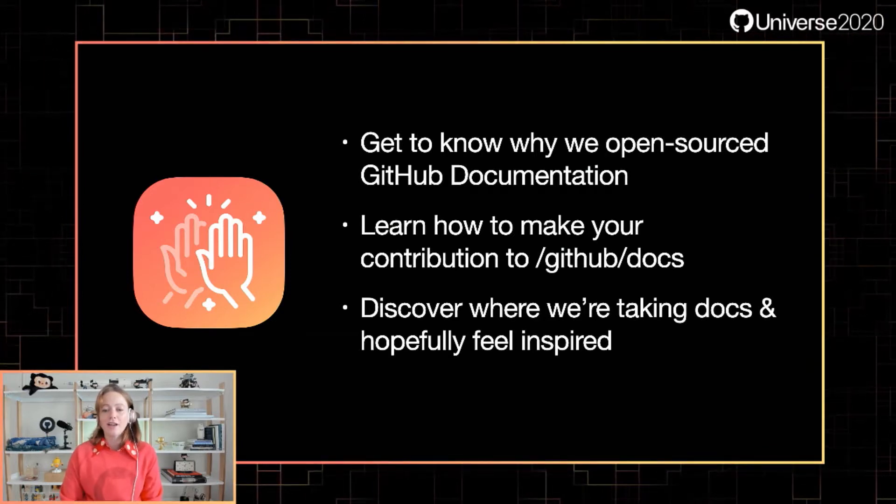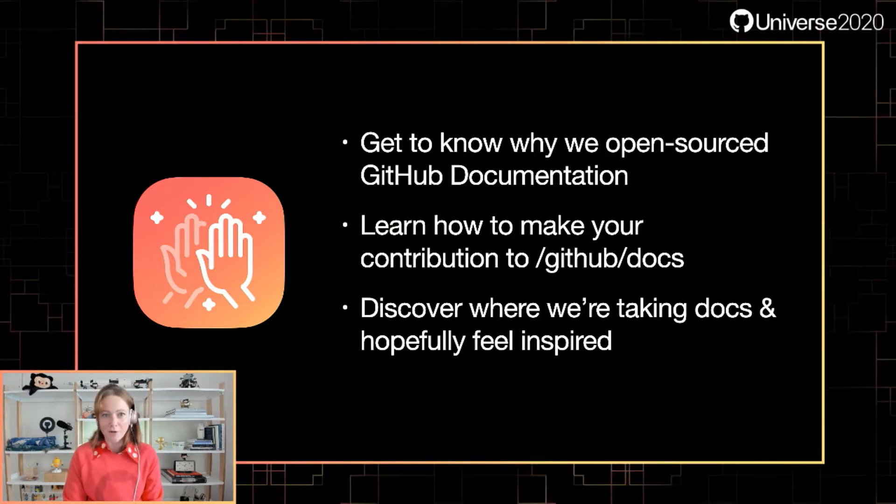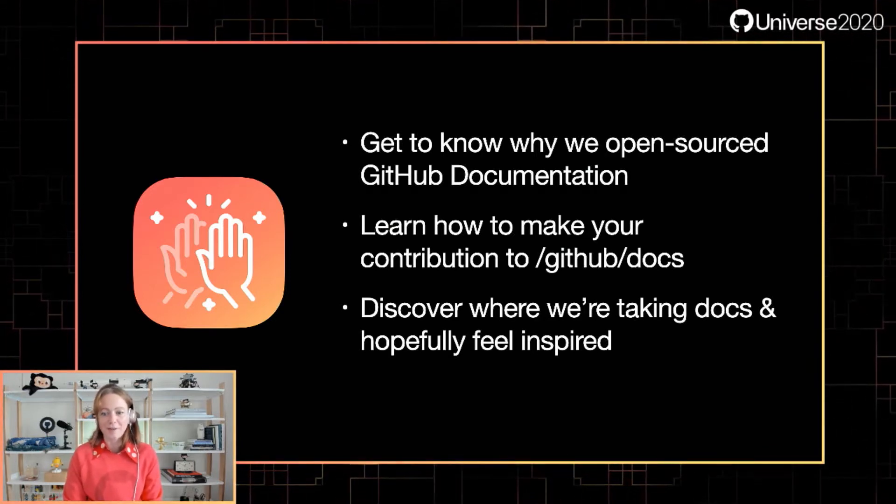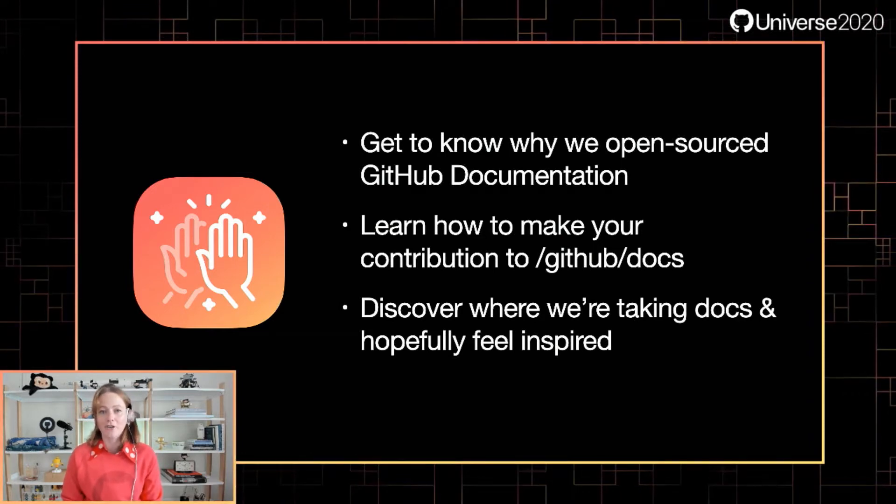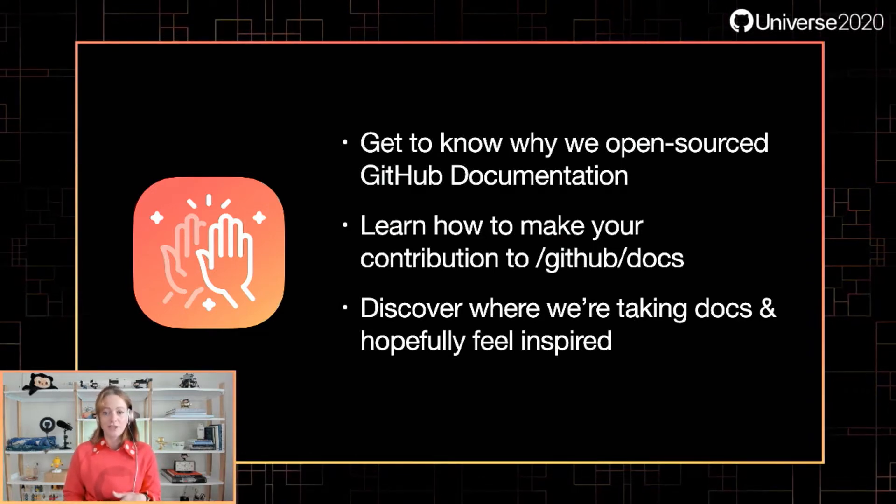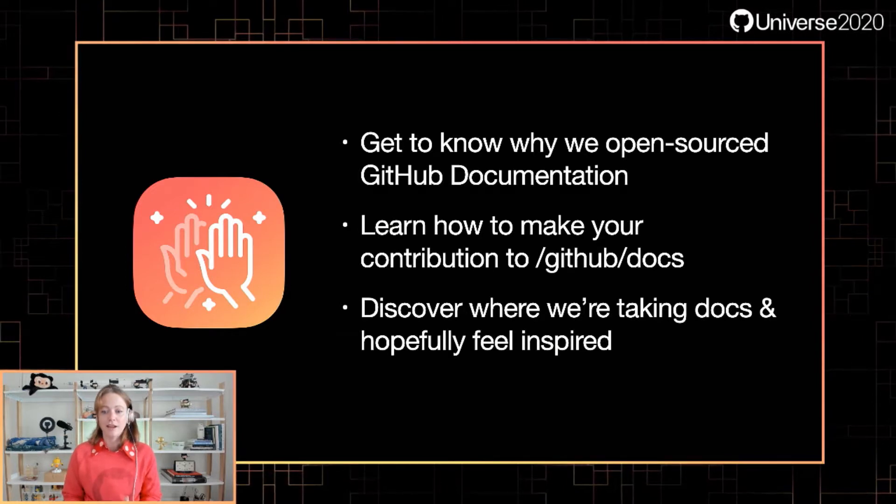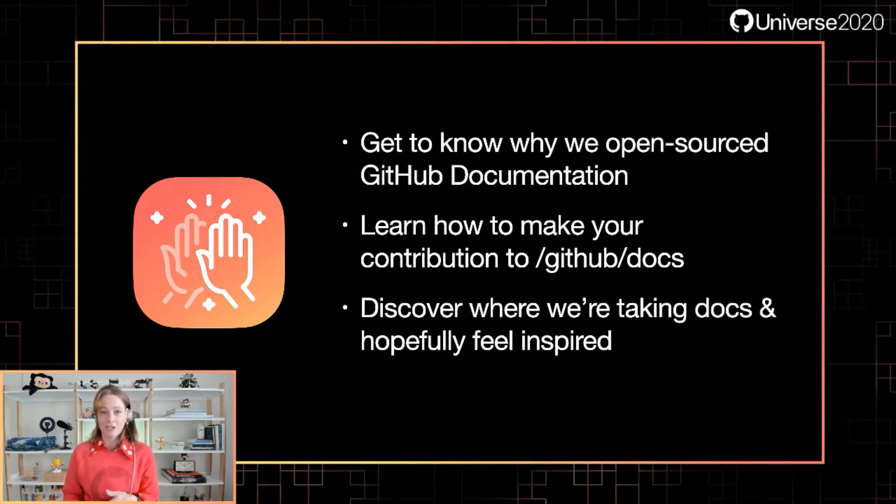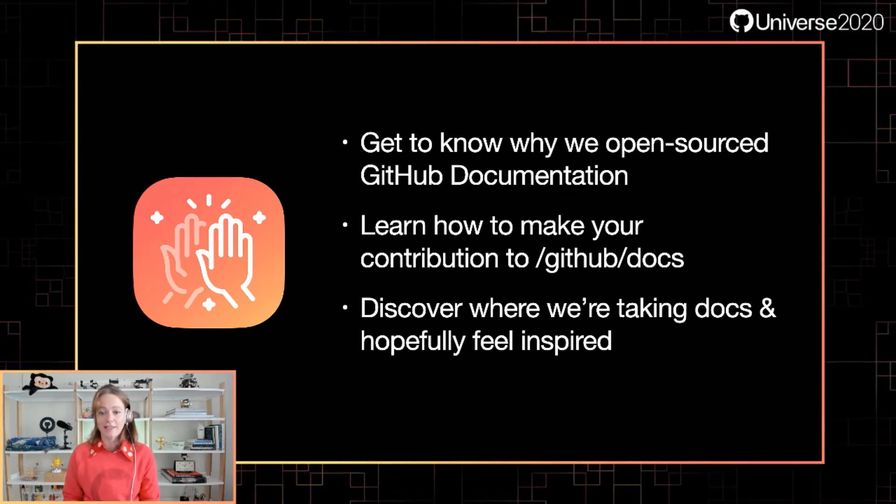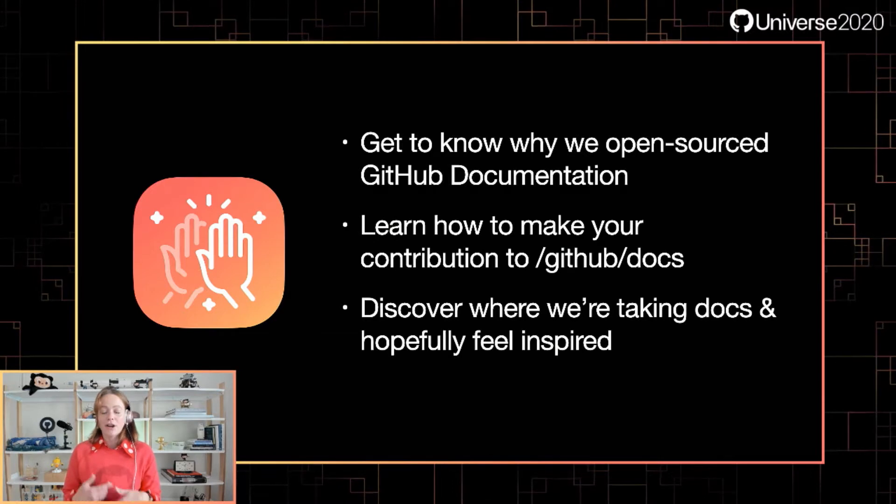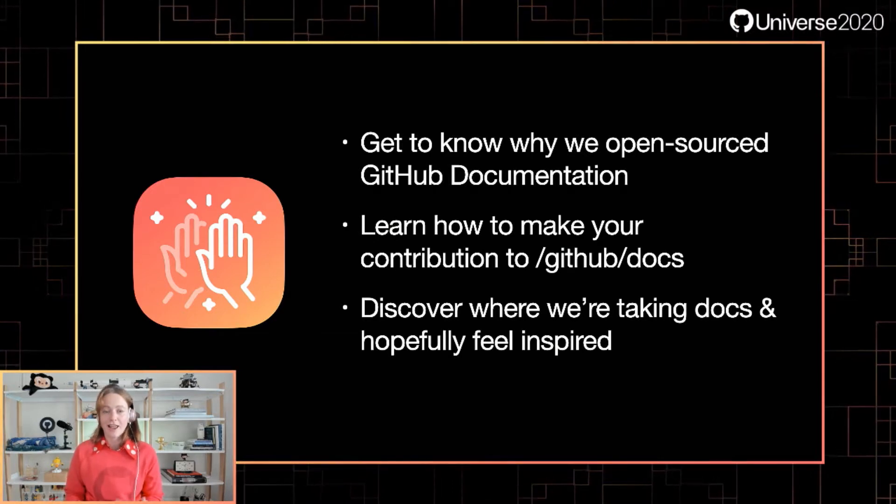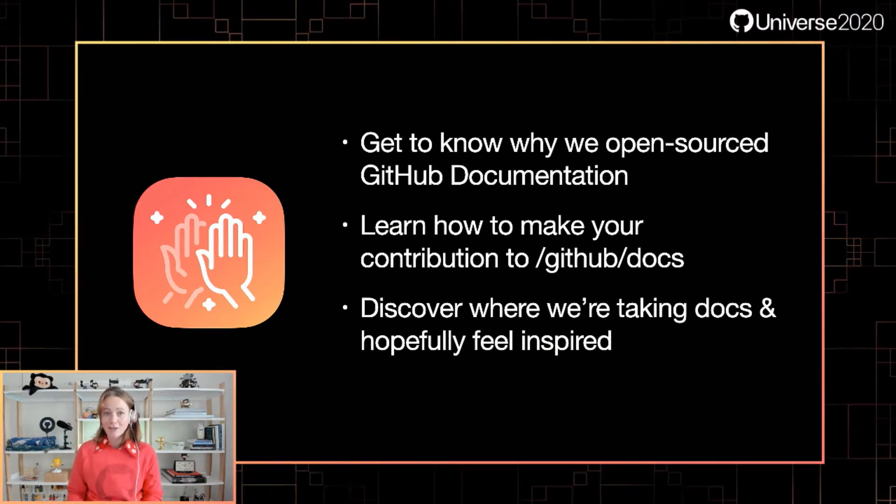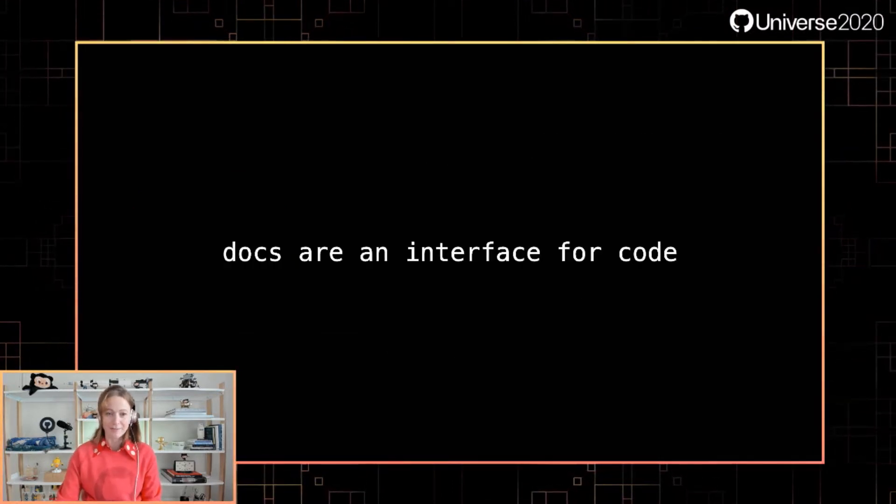We're going to get to know why we open source documentation. We're also going to learn about how you can make contributions to the GitHub documentation itself at github.com/github/docs. And then we're going to discover where we're taking documentation, and hopefully you feel a little bit inspired.